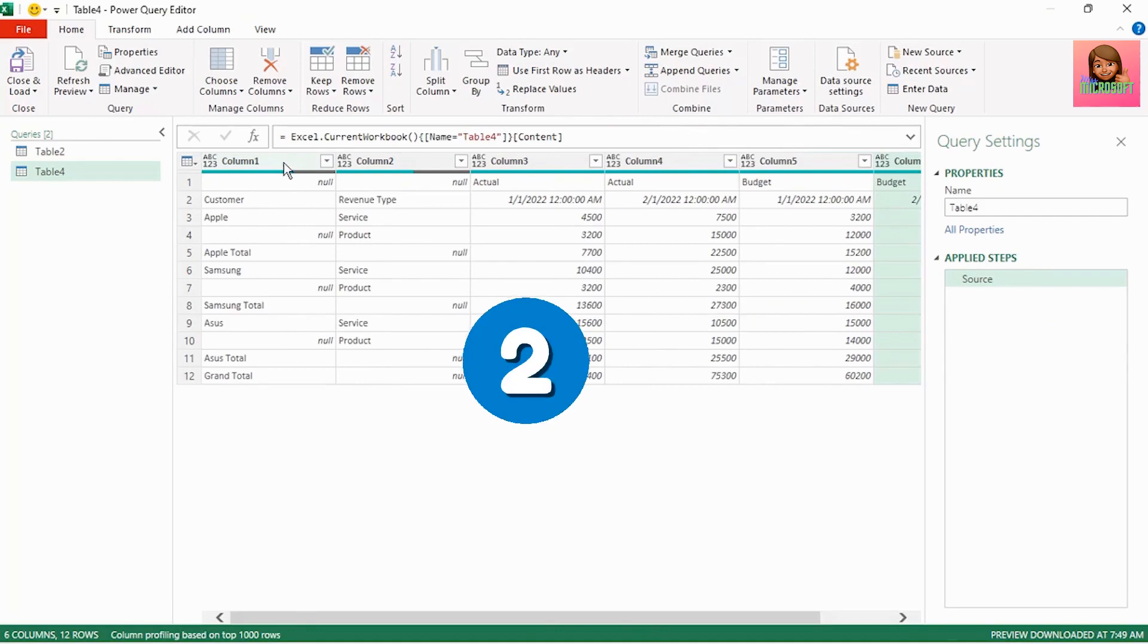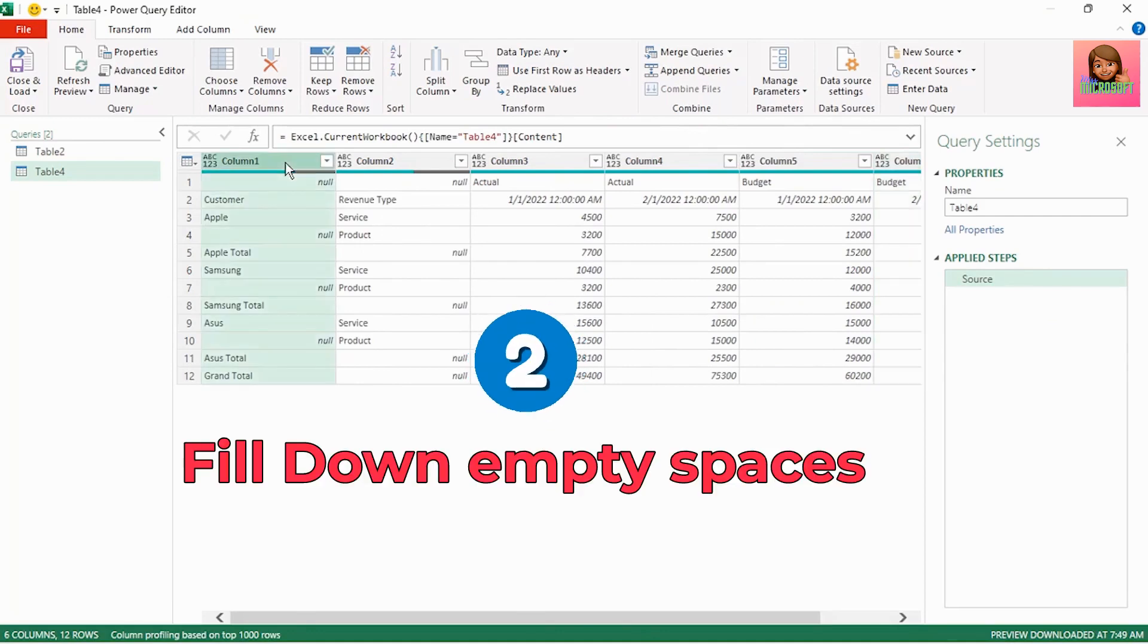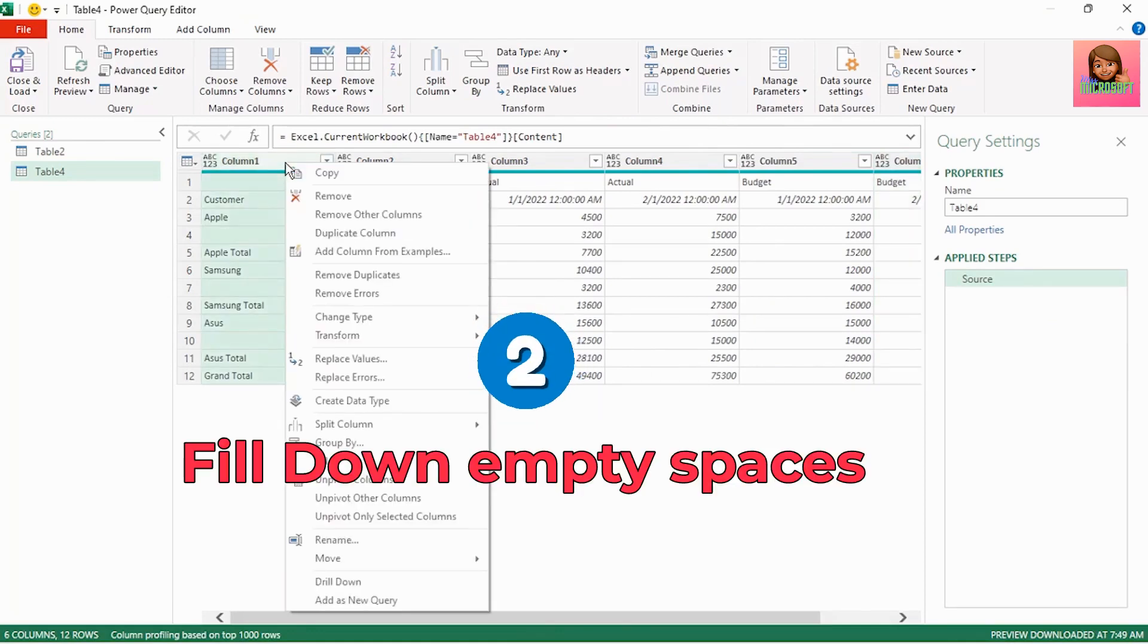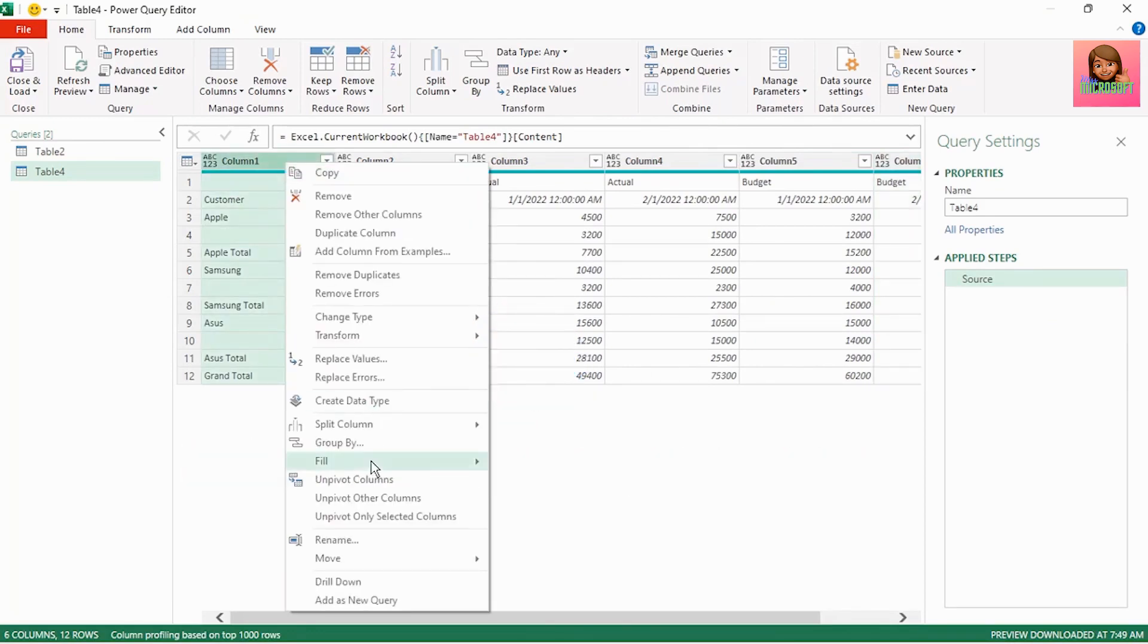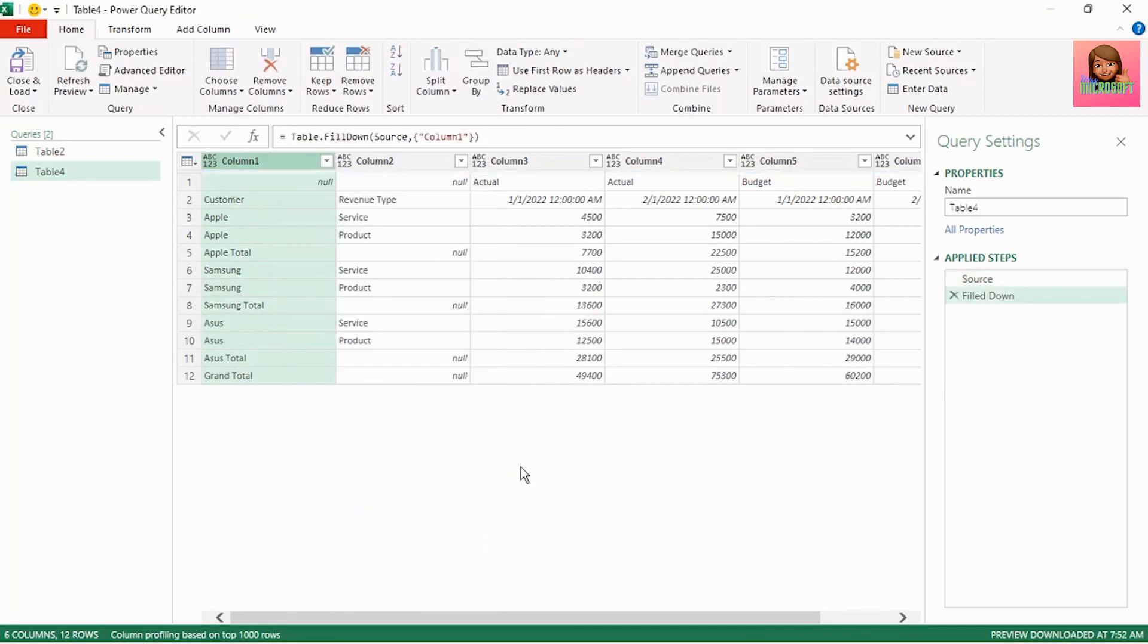Next is to fill down the customer name, right click on column one, go down to fill and select down and our customer name is filled down.